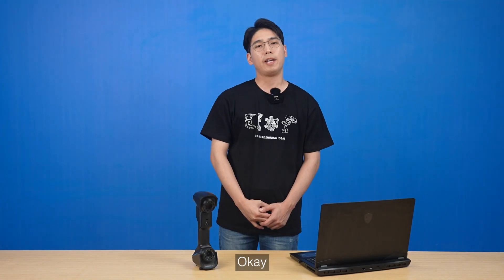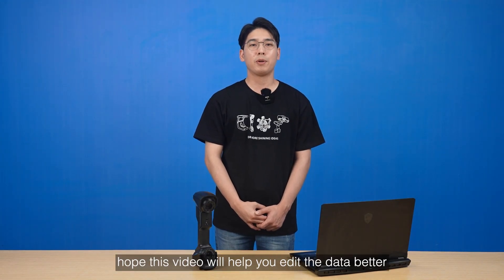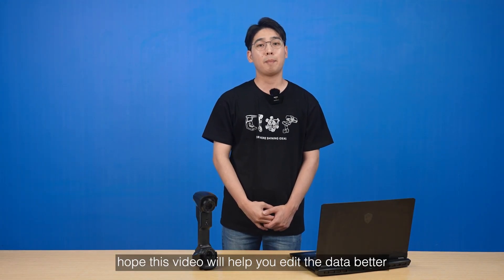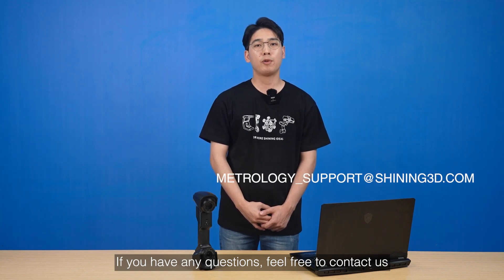Okay, hope this video will help you edit the data better. If you have any questions, feel free to contact us. Thank you.